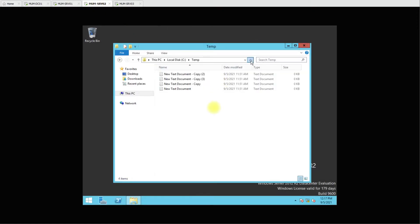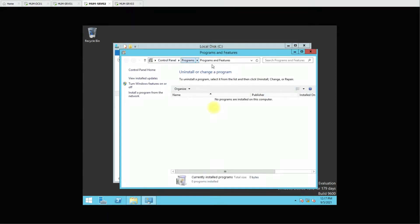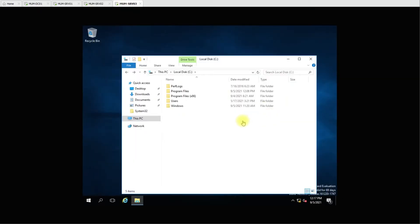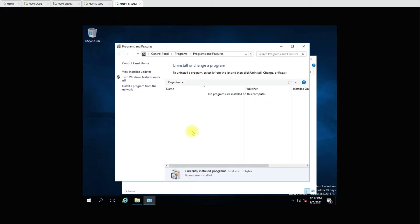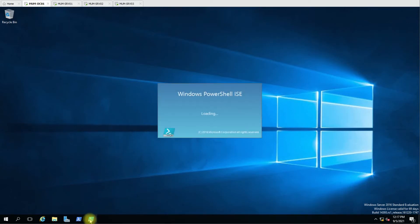Let's go to the control panel — no software here. The temp folder is there and there are some notepad files with no data inside. Here there is no folder in the C drive, and the software is not installed. Now we'll go to DC1 from where we are going to run the script.